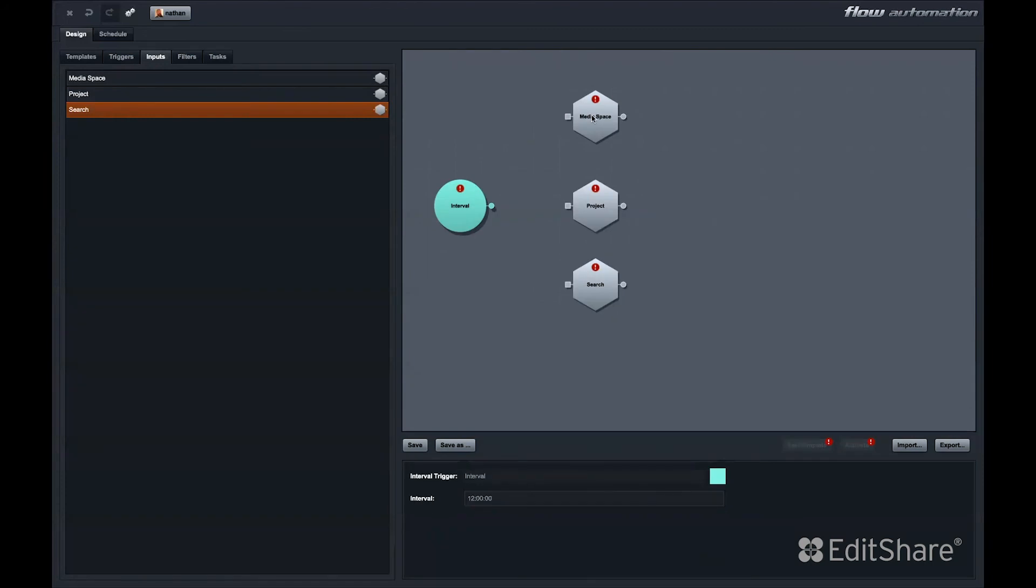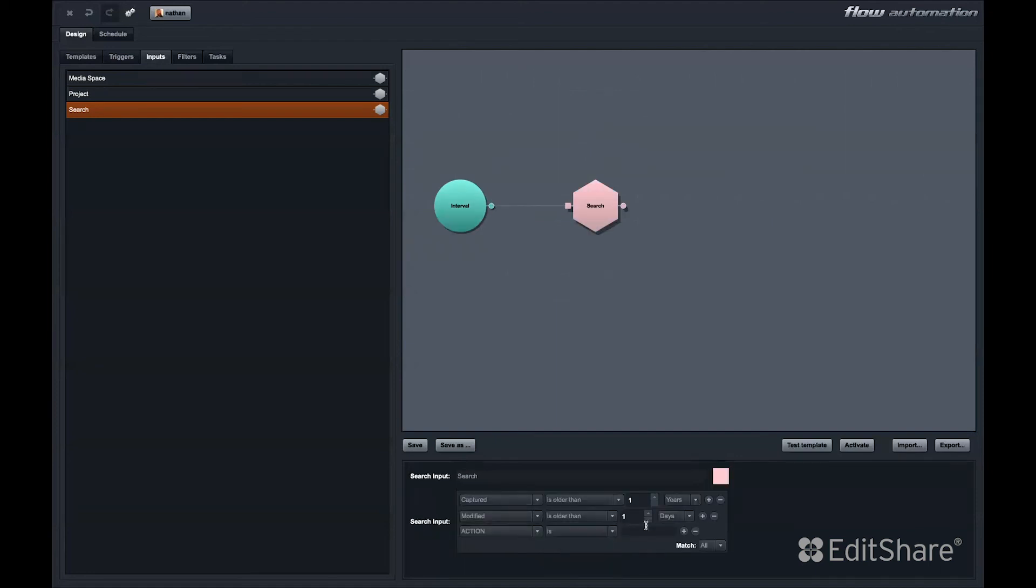So, in our example flow automation template, we have a time interval trigger. Let's set that trigger for every 12 hours. Every 12 hours, this automation will trigger and it will search for some criteria of files.